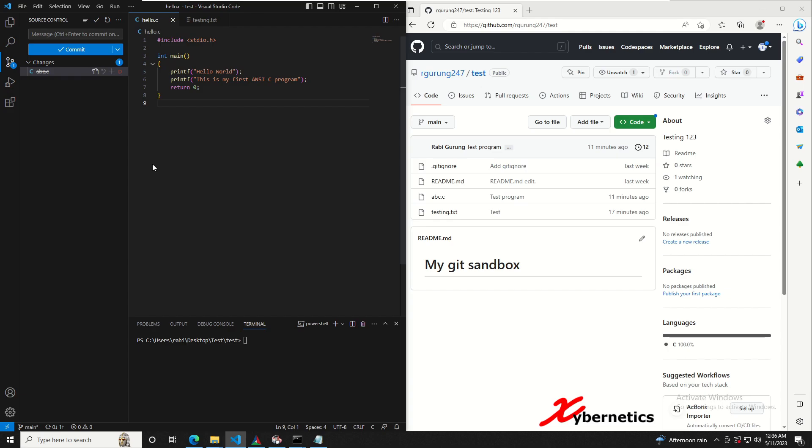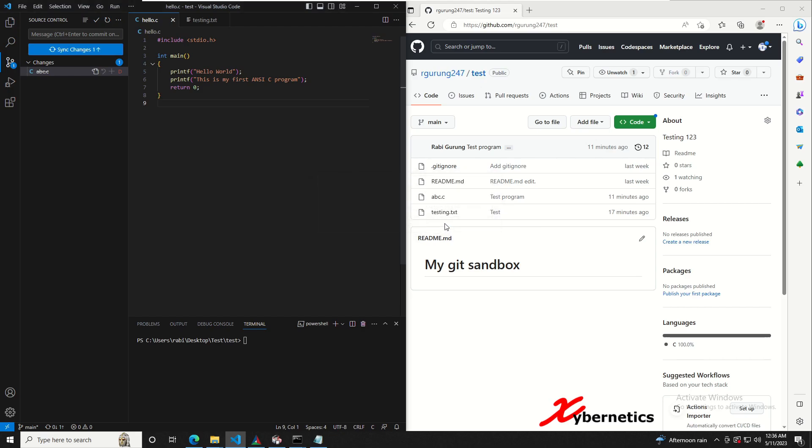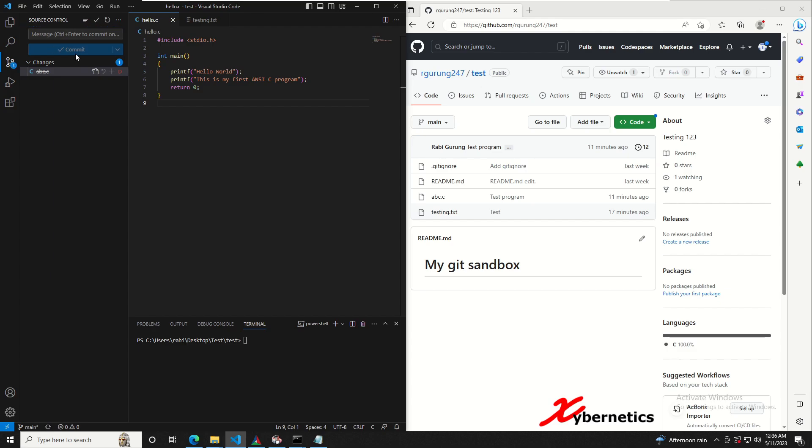Now to actually push those stage changes, you go here and click on sync. When you say sync you are trying to push all the changes that were in the staged location. Everything has been pushed out except your changes, which is the removal of this file, still not been pushed into your GitHub repository.